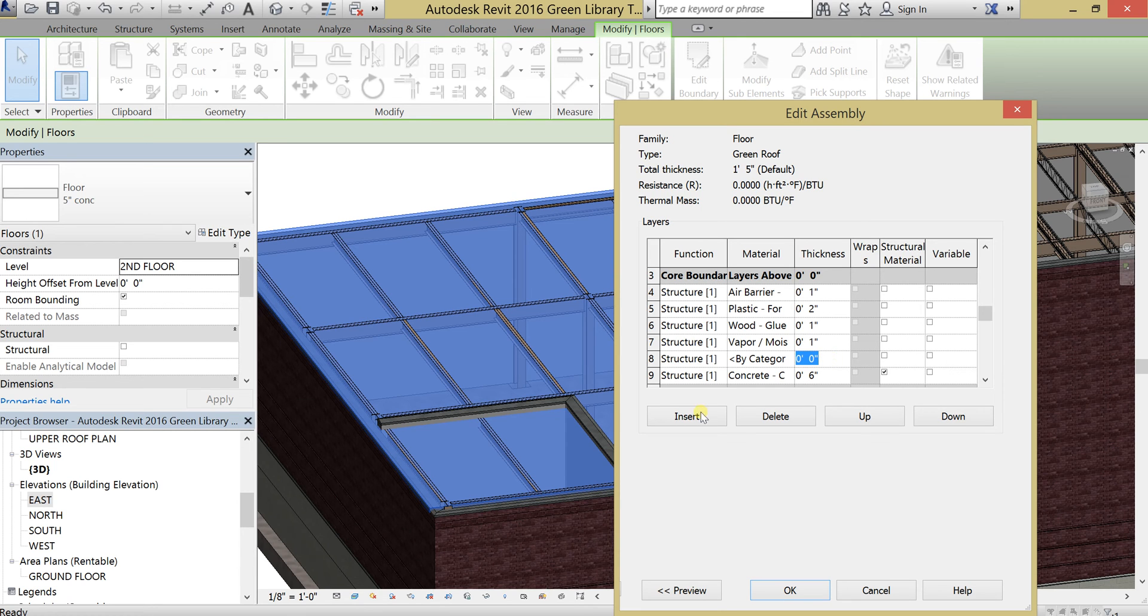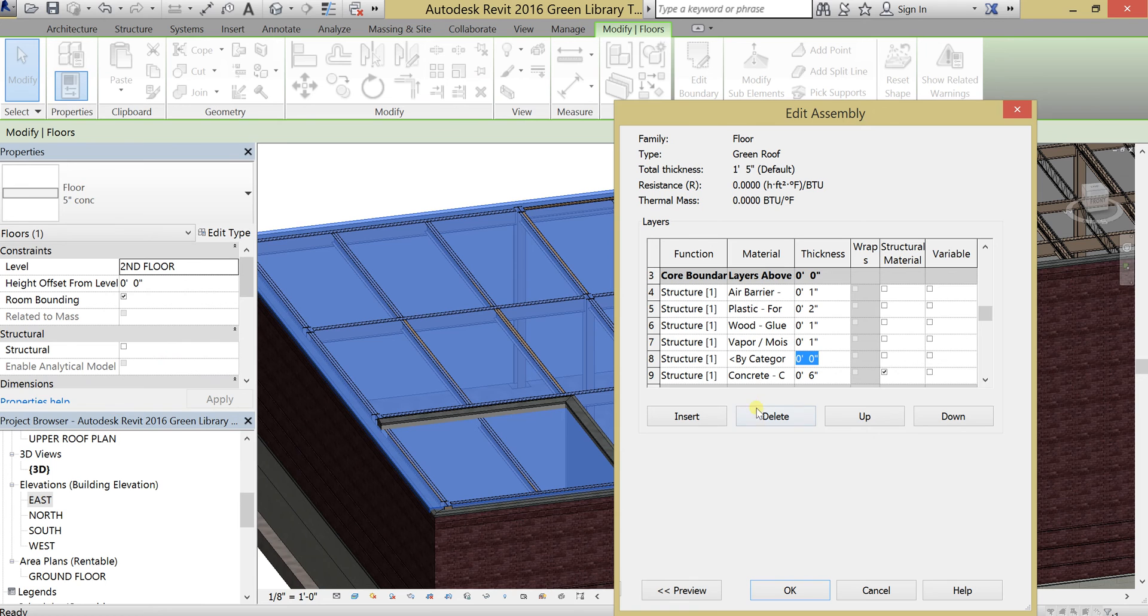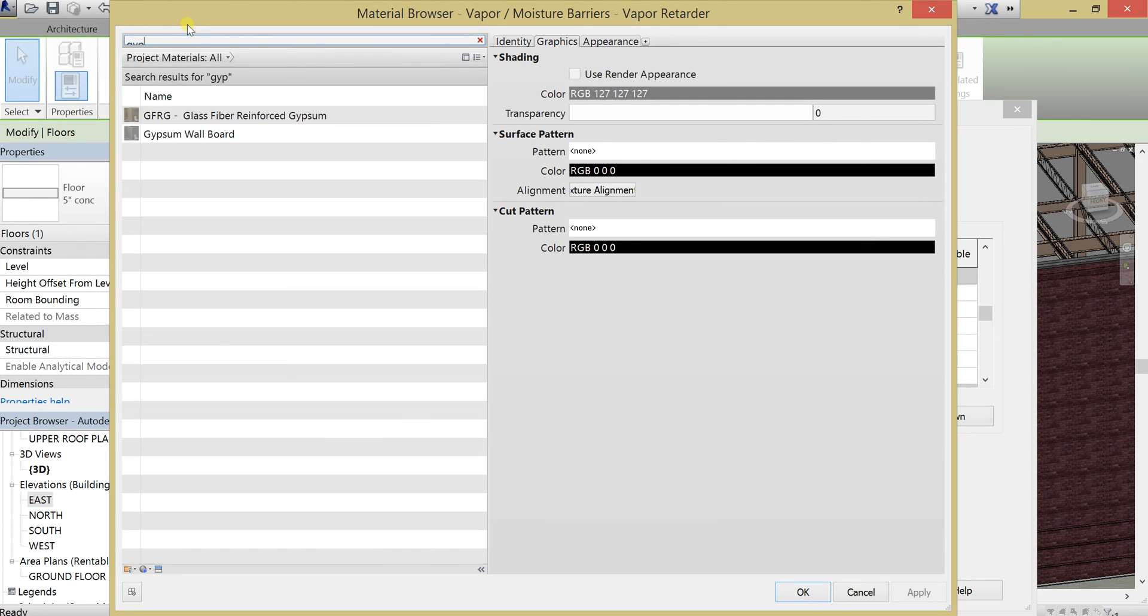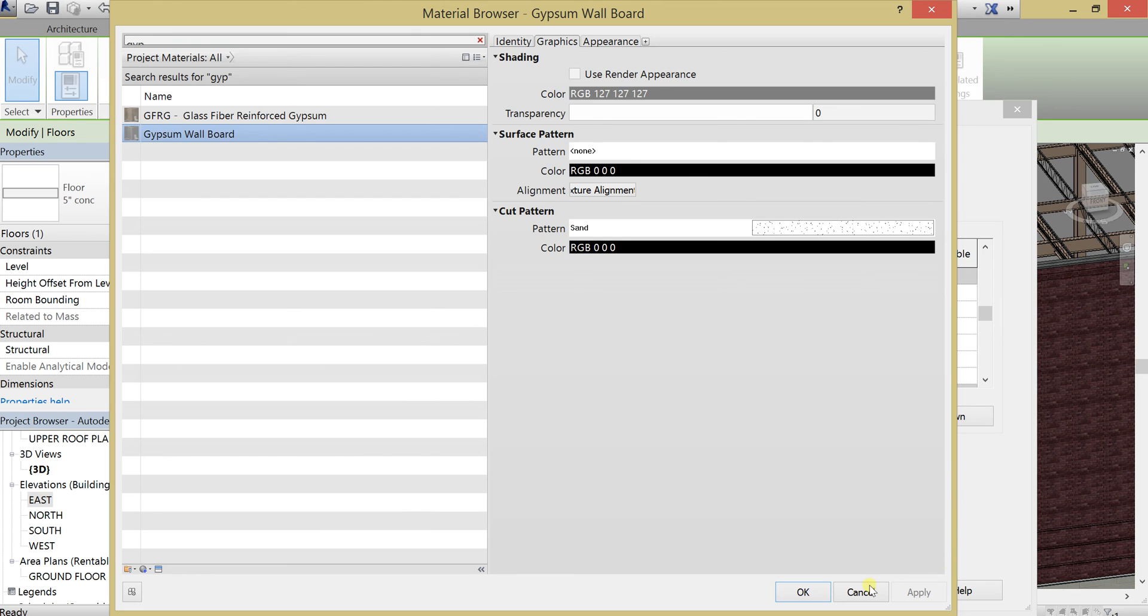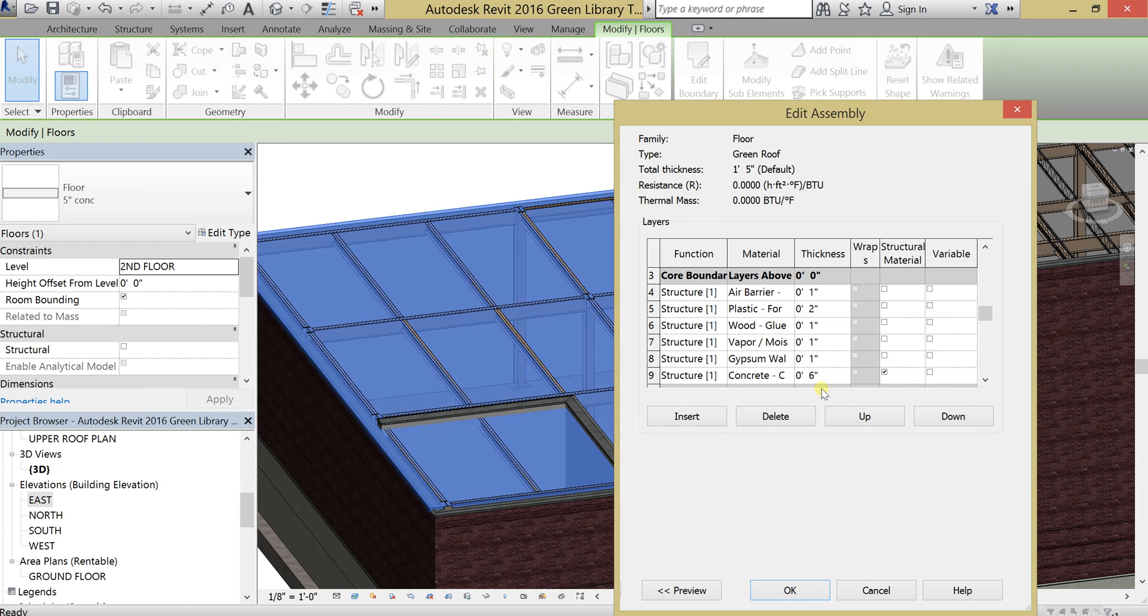And then last but not least, we need the membrane. So that's going to be some kind of sheathing material, maybe some gypsum or something. So let's type in gypsum wallboard over here. Hit OK. And set that also to one or two inches. I'll just set it to one.